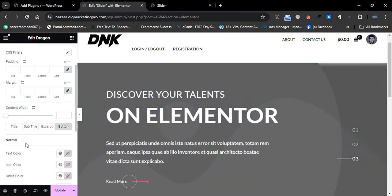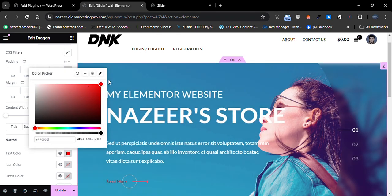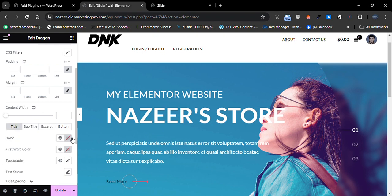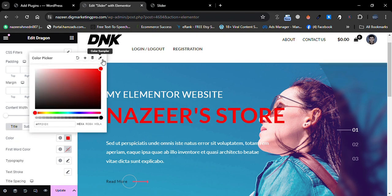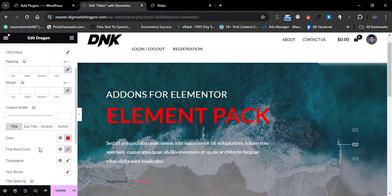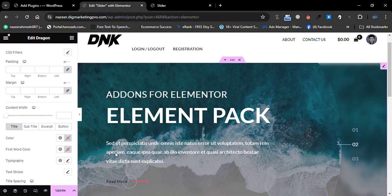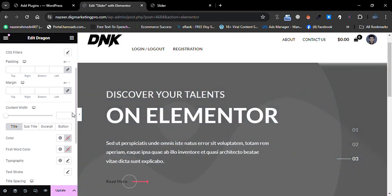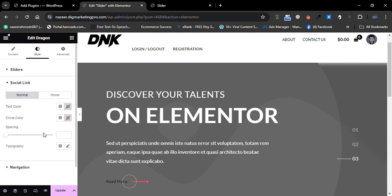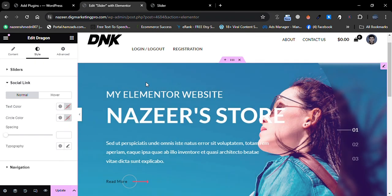I'll keep those as default. You can also change the text color — for example, the button text color. Go to Title if you want to change the title color. I'll keep everything as default. Scroll down to Social Links if you want to change those settings too.